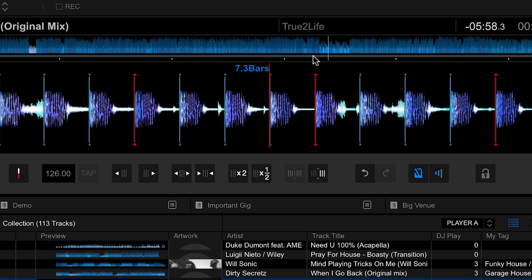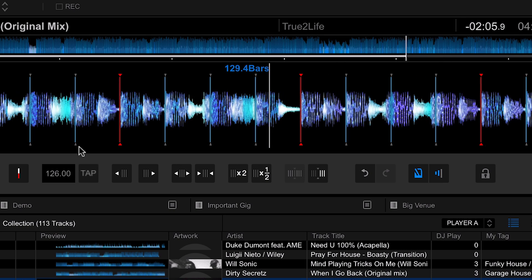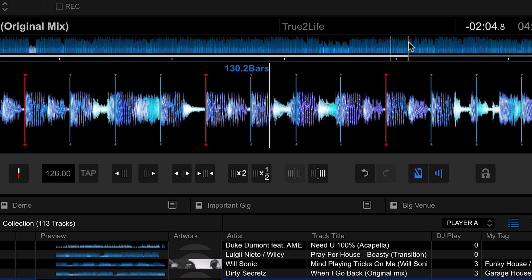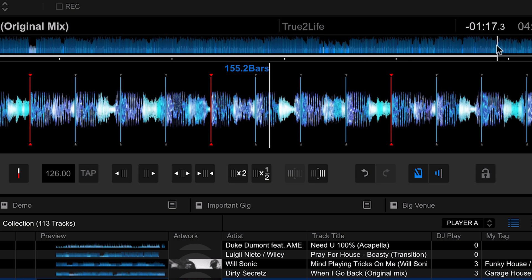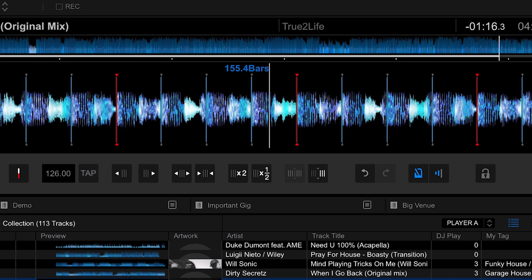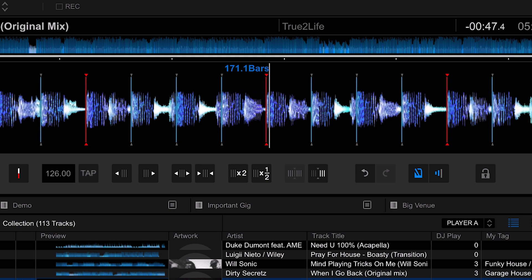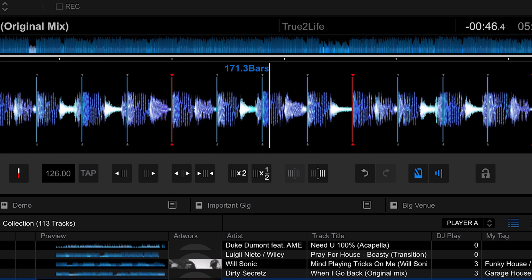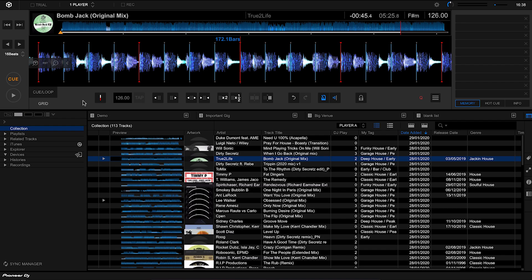We can see here that the red line indicates the first beat of the bar, and then we have the two, the three, the four, and then the one again. We can skip through the rest of the track just to make sure that everything is in time. That has now fixed the grid, and don't worry, we don't need to save anything. It automatically saves it for us.